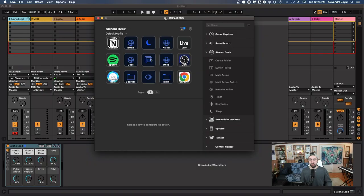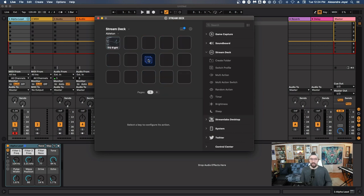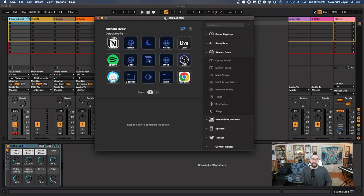Now I'm going to move over to Ableton. Keep in mind I've just started setting this up, so I'm still working out what I want to do. But I can show you how to set up whatever you'd like in Ableton or whatever DAW you're using — the process will be similar in either case. One important thing I include in all of my profiles is this switch profile button, which you can find under the Stream Deck dropdown. I've programmed it to be the center button, and whenever I press it on the Stream Deck, it moves to the next profile. I'd encourage you to put one of those in all of your profiles.